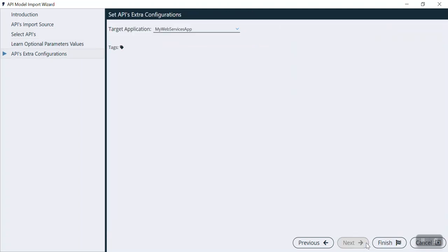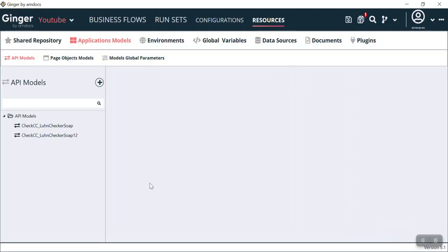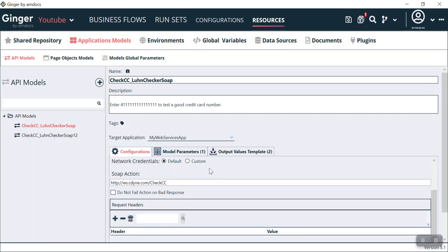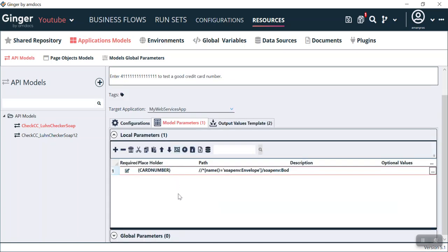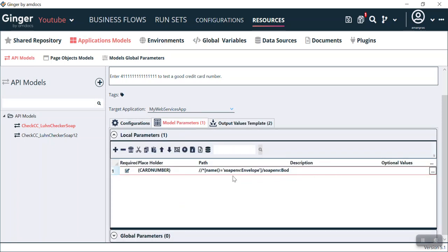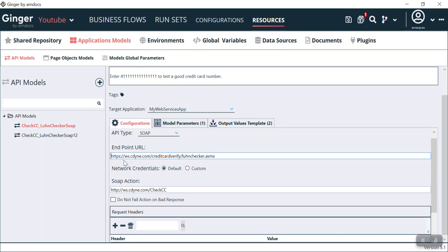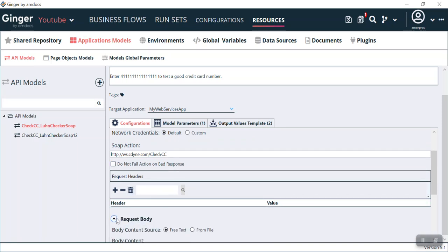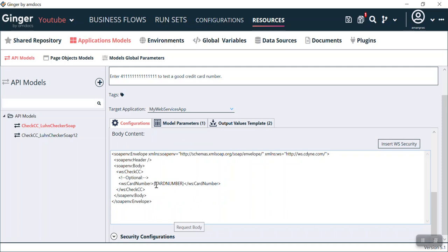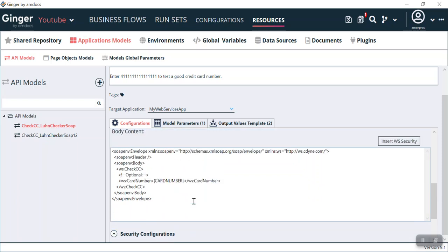We click next, then next again, and then finish. Now you can see we have two API models: CheckCC and CheckCC Long. Going through them we can see the different headers, model parameters — card number, output value, and template. In model parameters we can see the description: card number and SOAP envelope. In configuration we can see the endpoint URL, SOAP action, request header, request body showing the card number field, and security configuration with authorization and certificates.